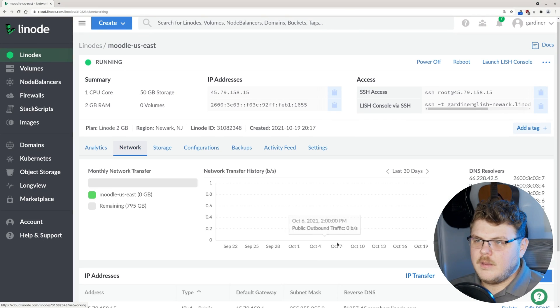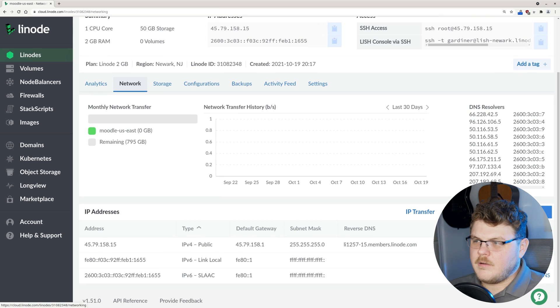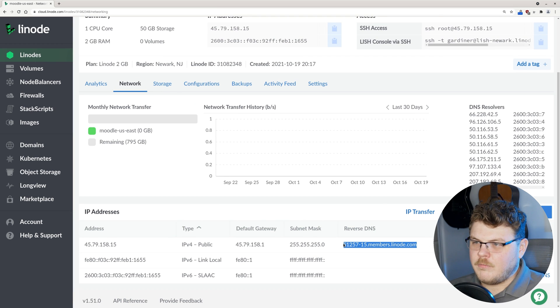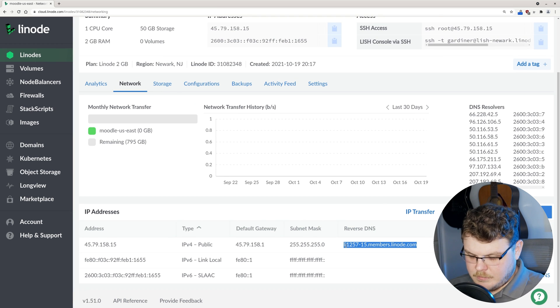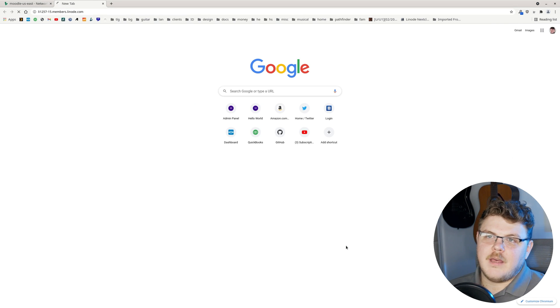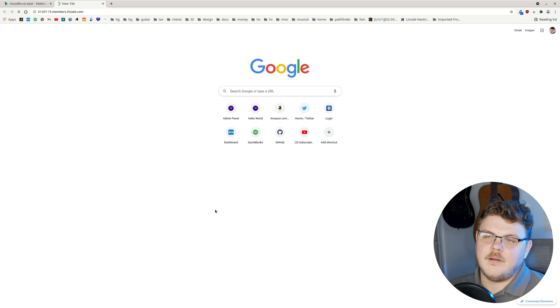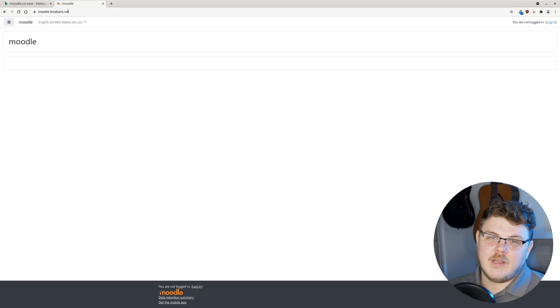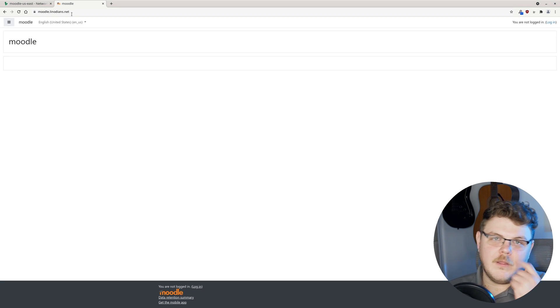The next thing that we want to do now is click on network. Let's go down here and we're going to select our reverse DNS. We're going to create a new tab and hit enter. That will take us directly to the Moodle installation that we have set up.